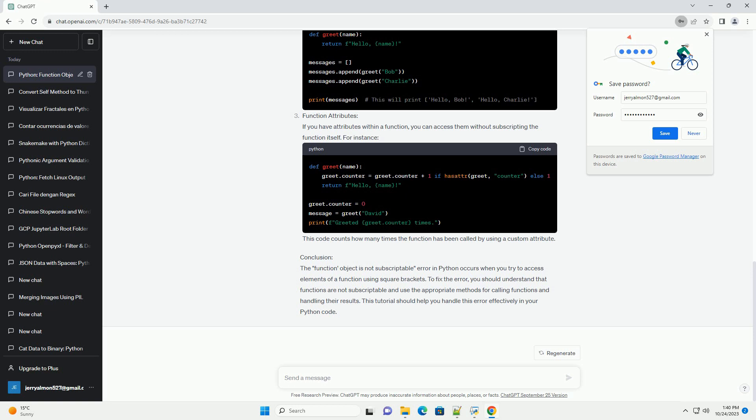Conclusion: The function object is not subscriptable error in Python occurs when you try to access elements of a function using square brackets. To fix the error, you should understand that functions are not subscriptable and use the appropriate methods for calling functions and handling their results. This tutorial should help you handle this error effectively in your Python code.